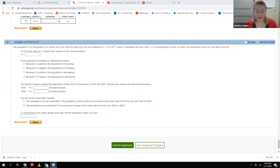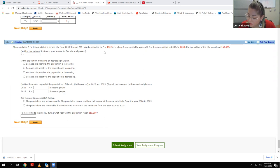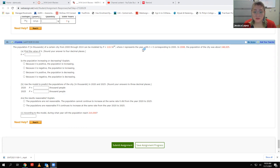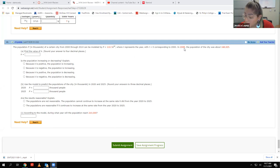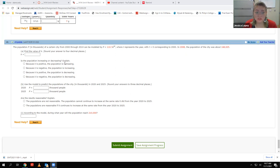Let me share my screen so I can pull those questions up. I'm going to start with number 40. This one says the population in thousands of a certain city from 2000 through 2014 can be modeled by this function, which I'm going to write down on my paper. Where T represents the year with T equal to zero corresponding to 2000. Then it tells me in 2008 the population was 168,025. The first part says find the value of K, and then is the population increasing or decreasing — please explain.